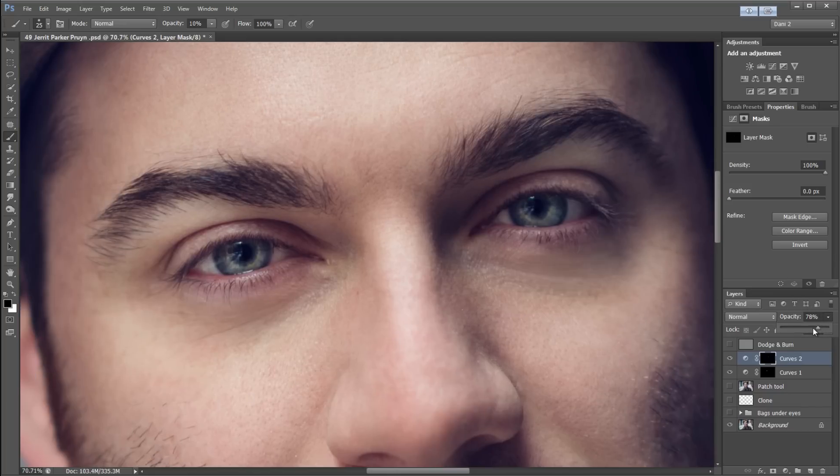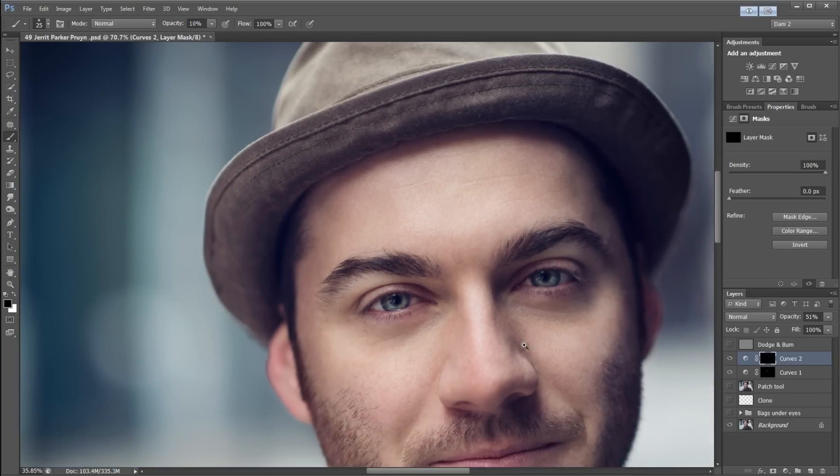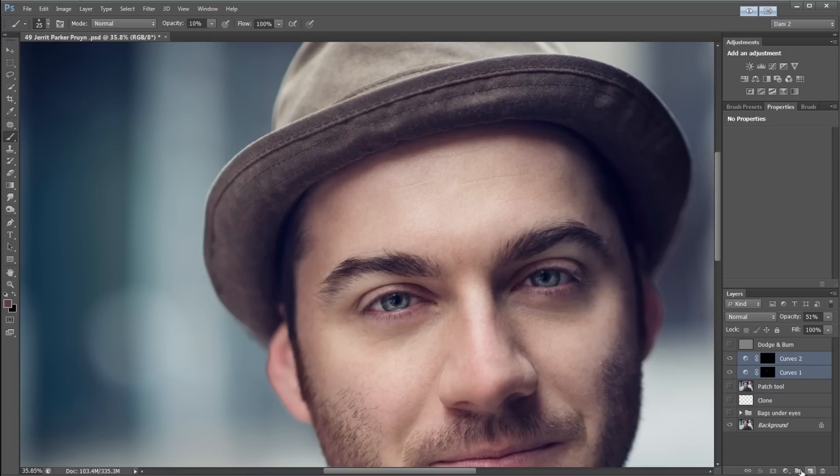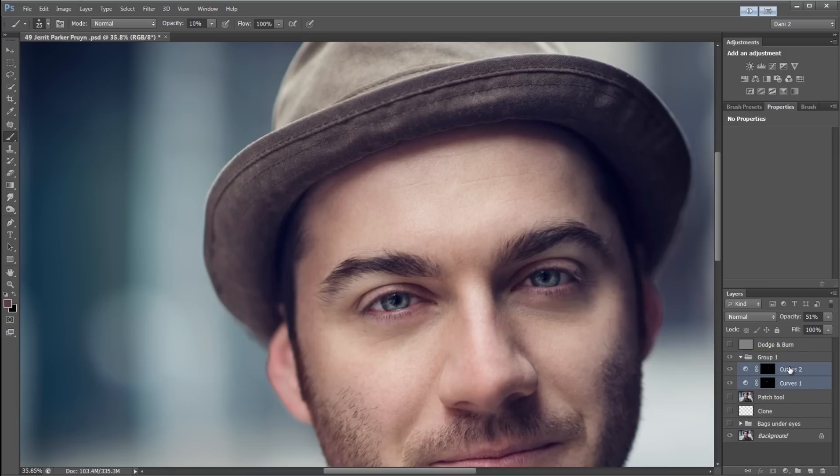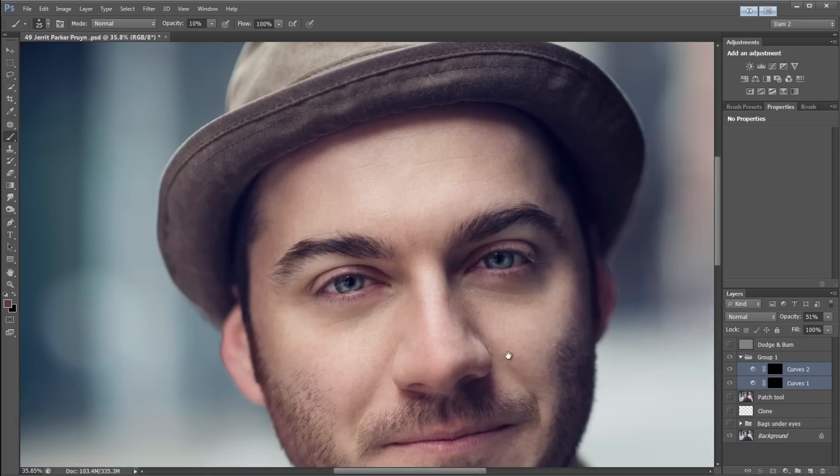Again, I'm going to bring down the opacity just to make it look natural. And I'm going to go ahead and put these in a group. That's before and after.